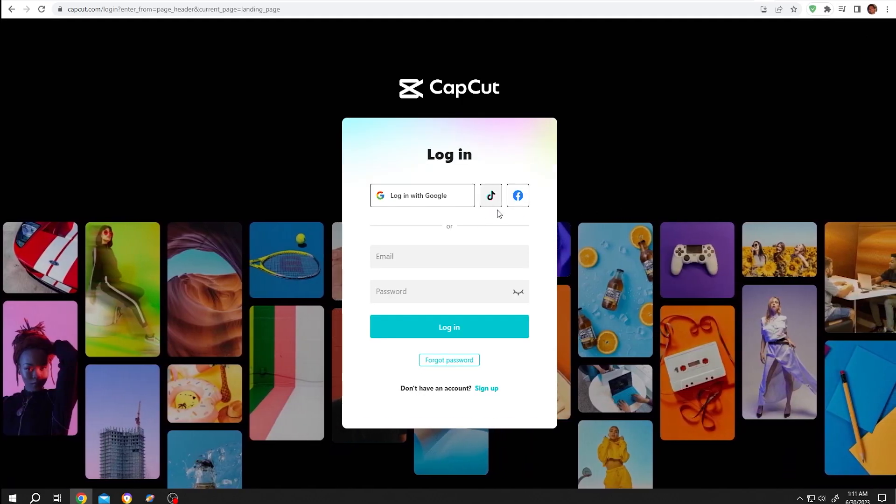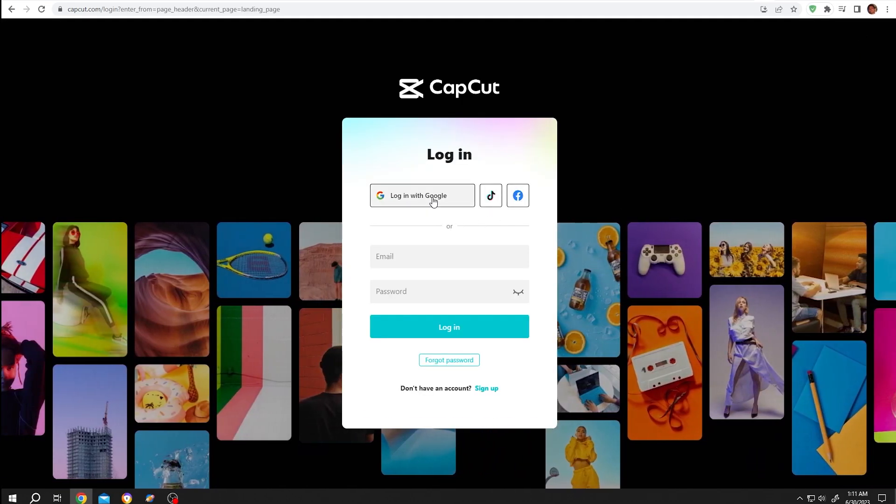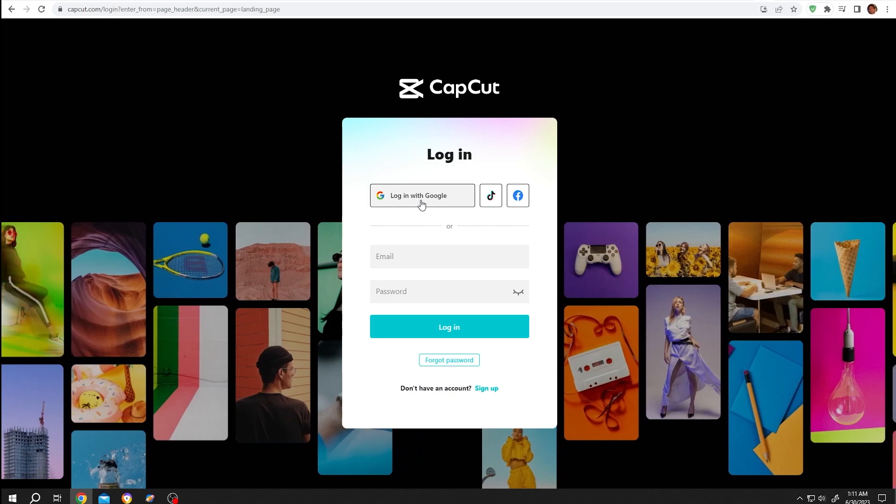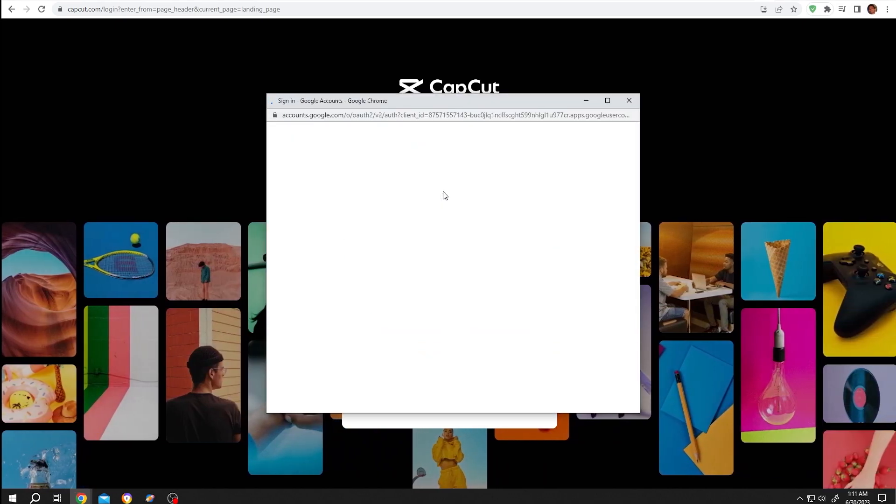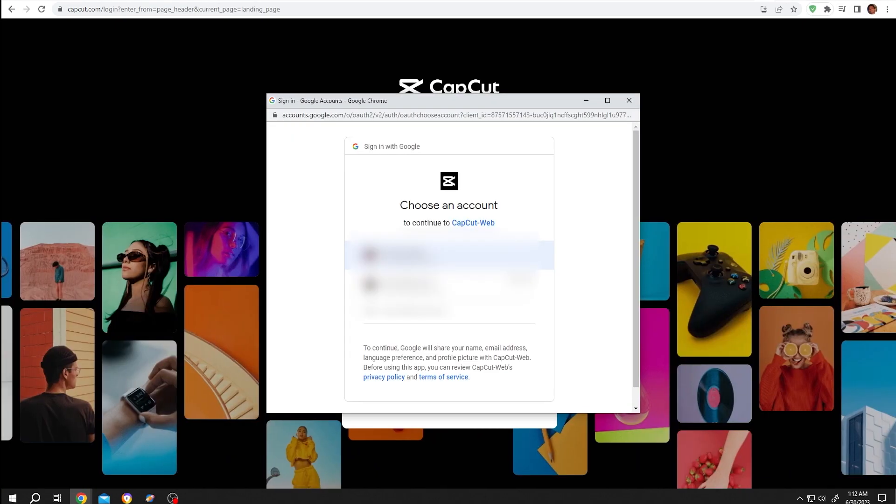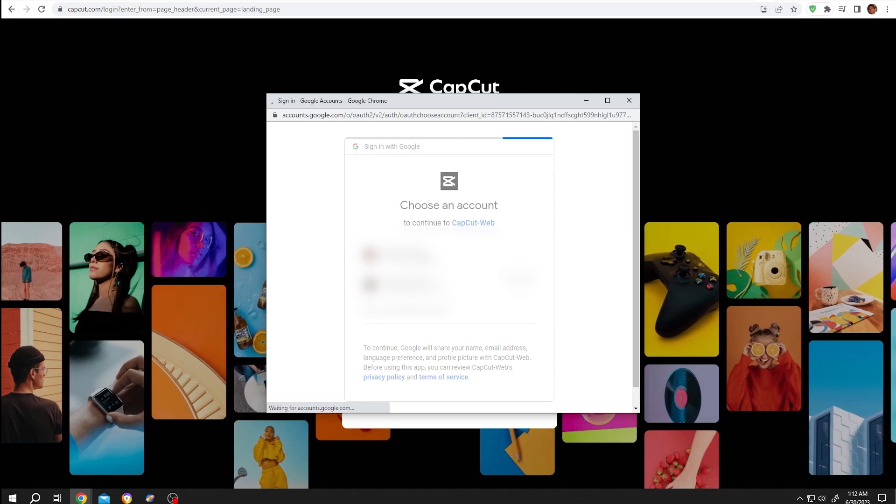Let's login with Google account. Single left click, then just select your account.